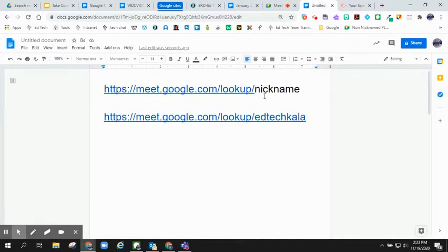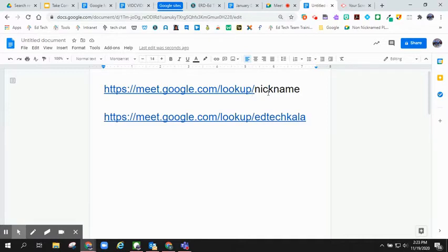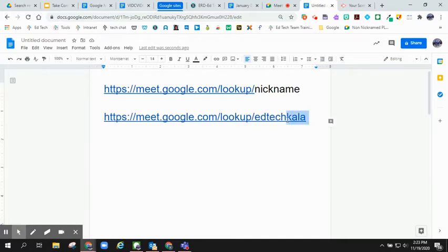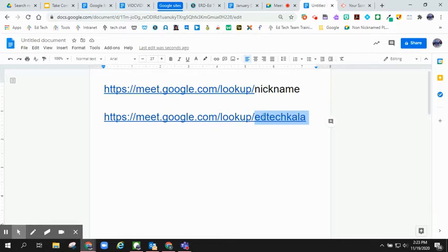The direct link for a nicknamed Meet is meet.google.com backslash lookup backslash the nickname of the Meet. An example of this is my particular Google Meet, which is meet.google.com backslash lookup backslash EdTechKayla.